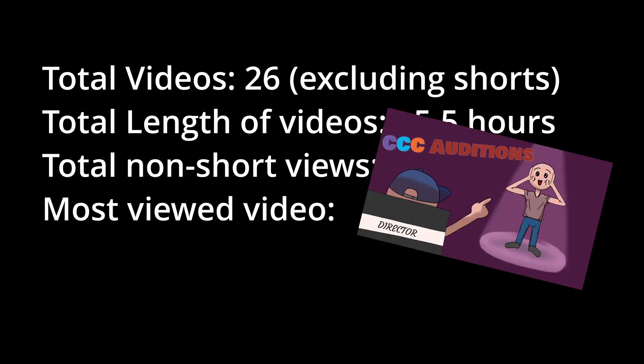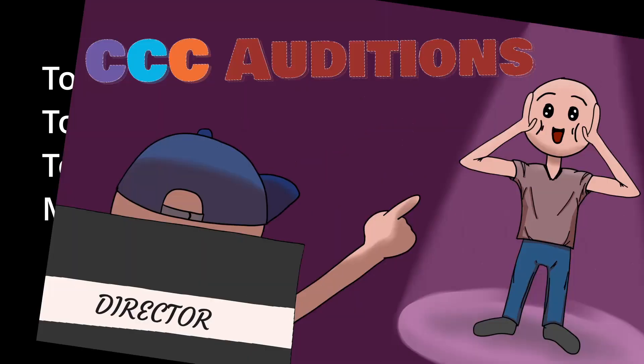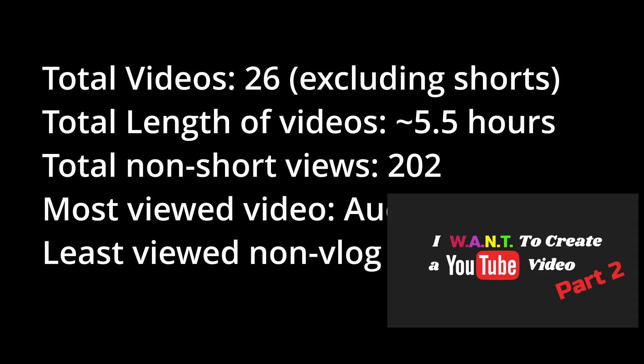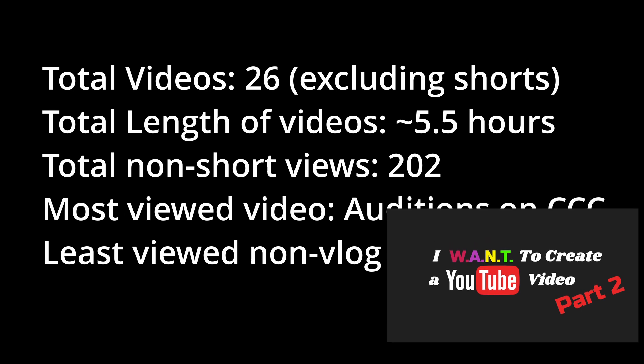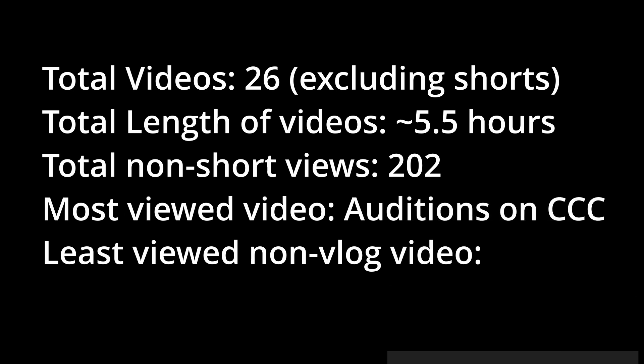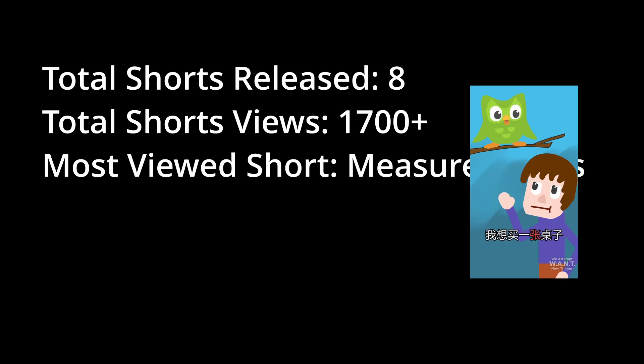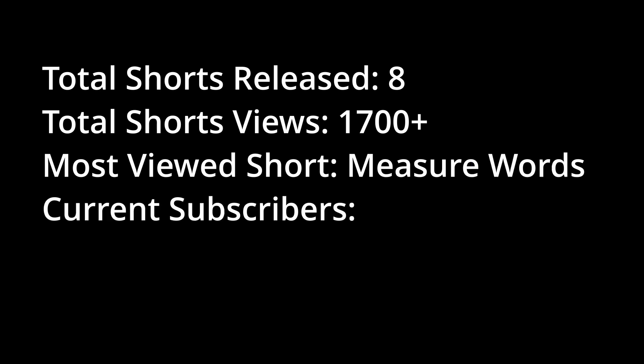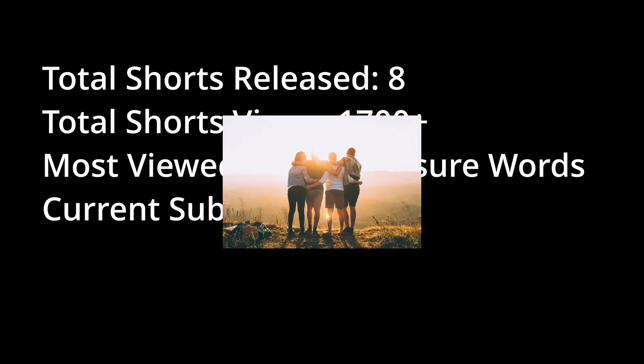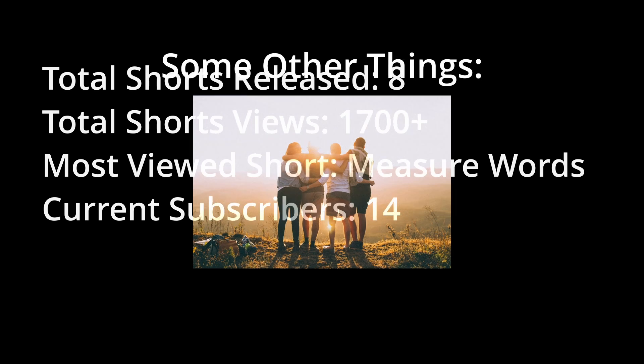Total shots released, total shots views 1.7K, most viewed short, current subscribers 14, and I'm thankful for every one of you. Some other things.